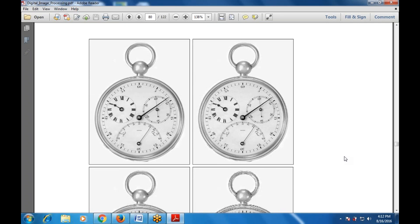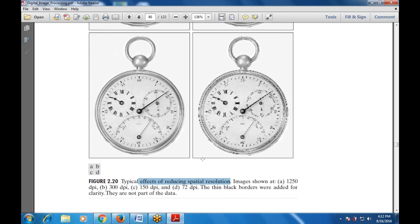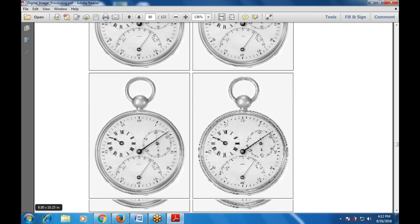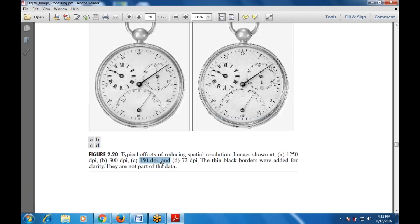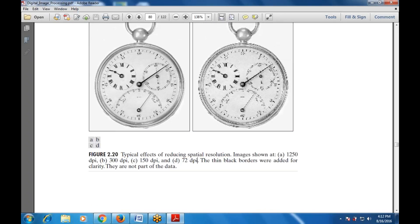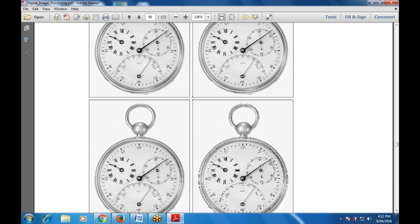There are multiple differences shown between images a and b. This is a typical effect of reducing spatial resolution. The first is 1250 DPI, the second is 300 DPI which is much more blurry, the next is 150 DPI, and then less than 72 DPI. This first image is clearest, and clarity decreases progressively. The last one is not effectively visible.